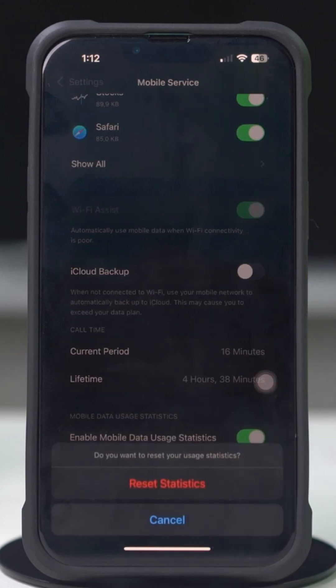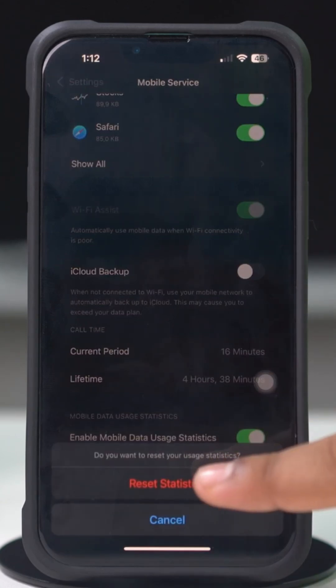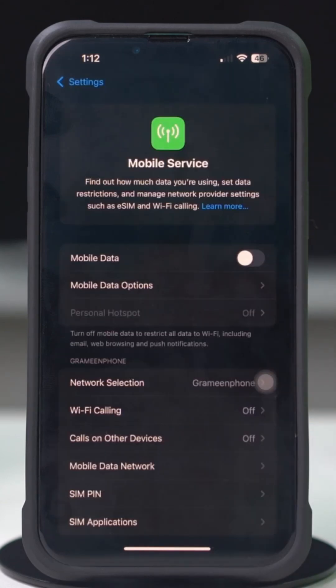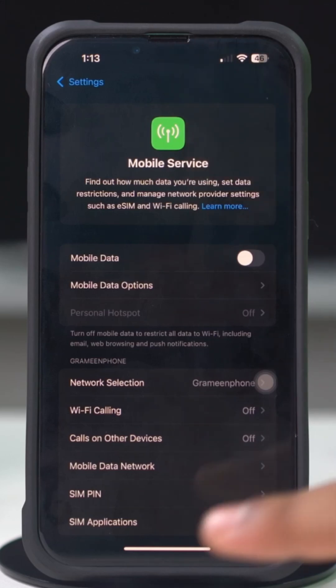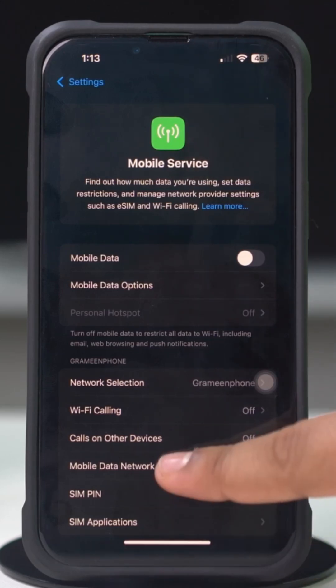Confirm your choice to reset the data usage statistics. This action will clear your data usage statistics and allow you to track your usage from this point forward.